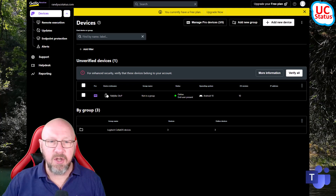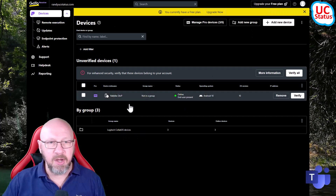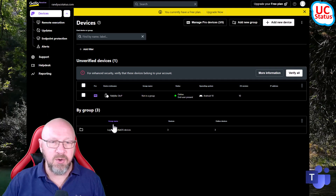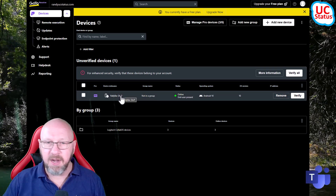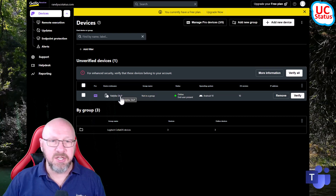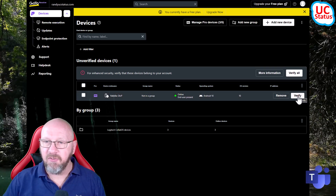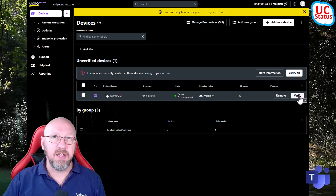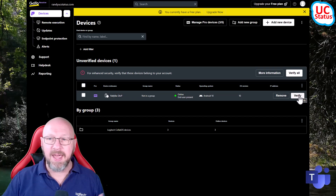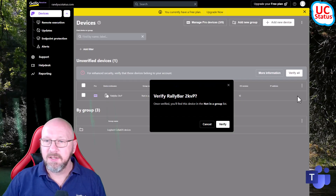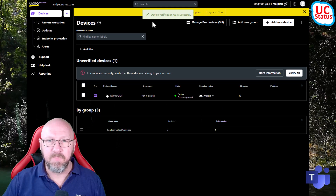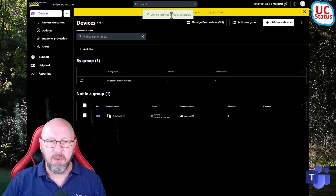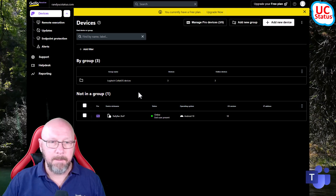If I wanted to disconnect I can just go and log out, but what's the fun in that? So now I can go to my GoTo Resolve console. You can see I've got a few devices already in there in a specific group, and then this is the Rally Bar that I just added. What you need to do is verify it - basically verifying that this bar is yours and you want to connect it to your tenant.